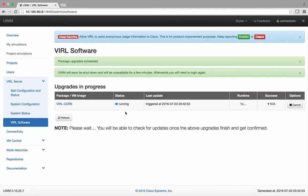You should quickly see the Viral Core upgrade process listed as running. This process will take some time and once completed you may need to refresh your browser or log in to the UWM again.